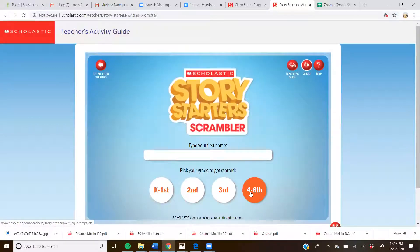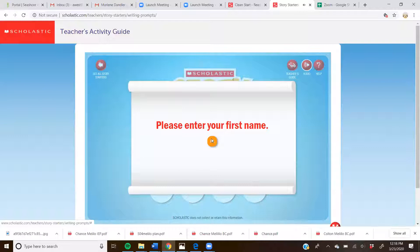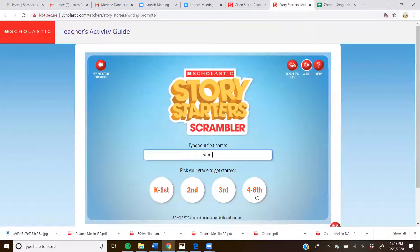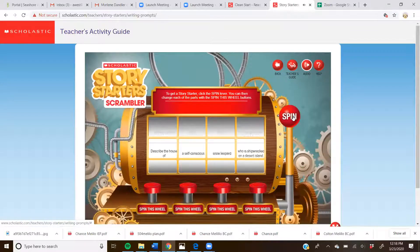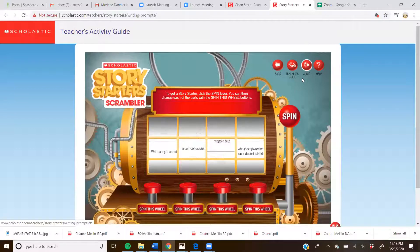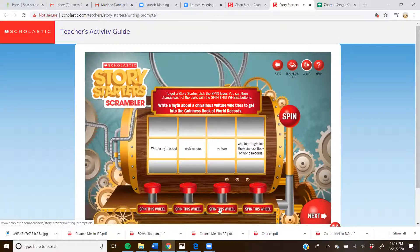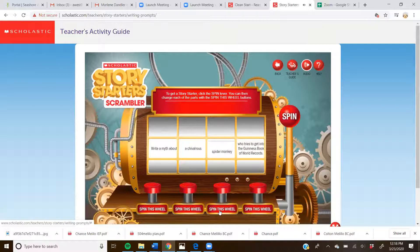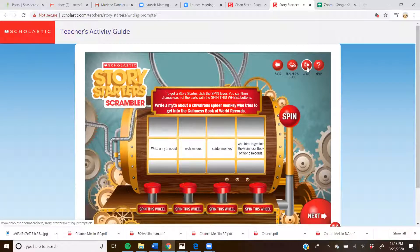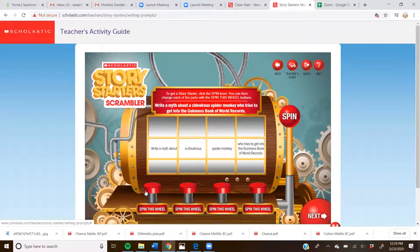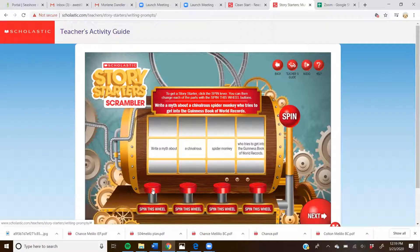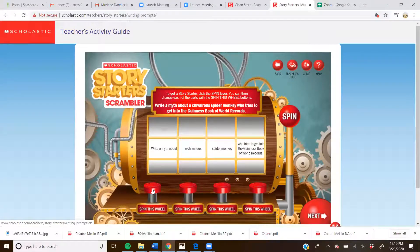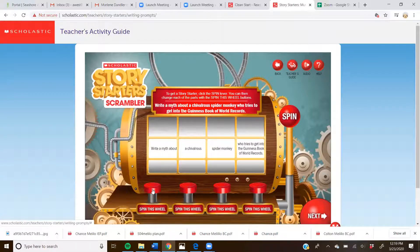All right, and then we'll do an easy, well, let's see, this is fourth grade, right? Okay, so let's go ahead and type in fourth grade. Okay, so Jack, do you want to read what we are going to write a sentence or two about? Write a myth about a chivalrous spider monkey who tries to get into the Guinness book of world records. All right, so Jack, do you know what chivalrous means? No.